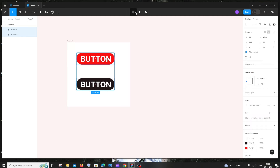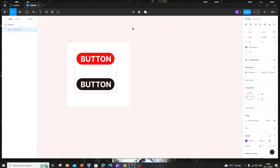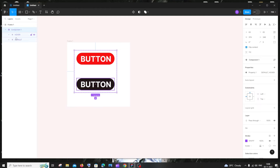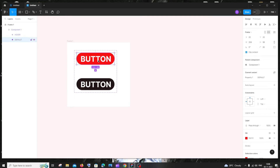With both buttons selected, go to the icon at the top and click 'Create Component Set'. Once done, open the component and click on the default button.